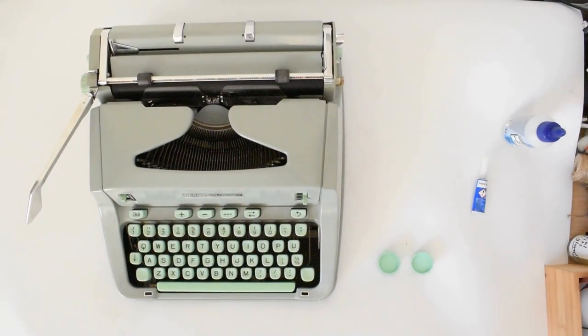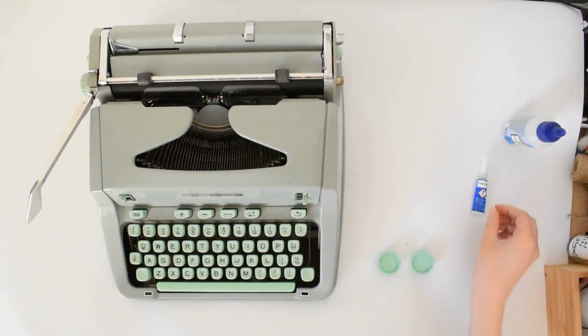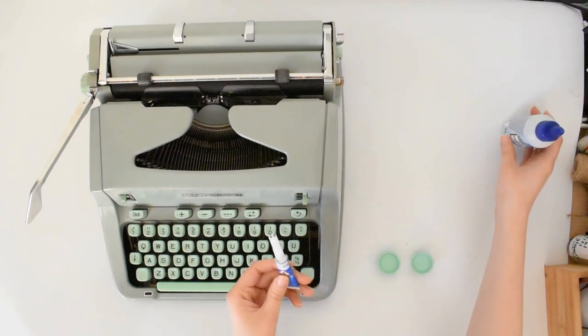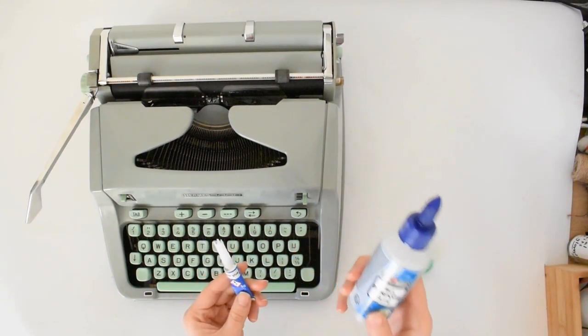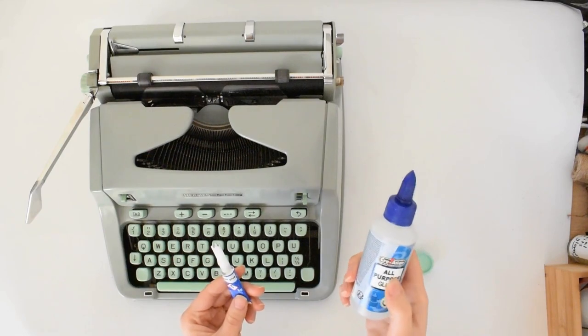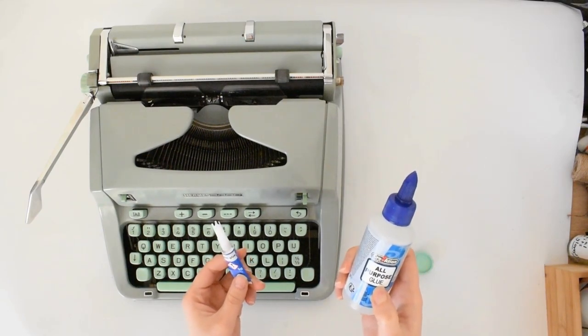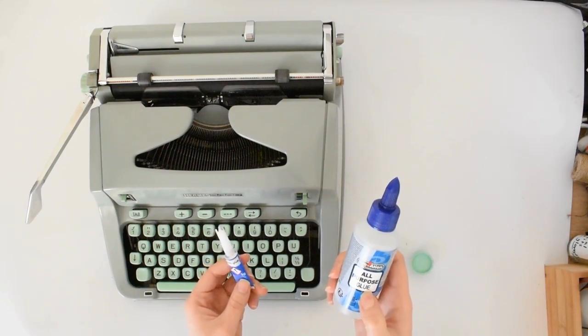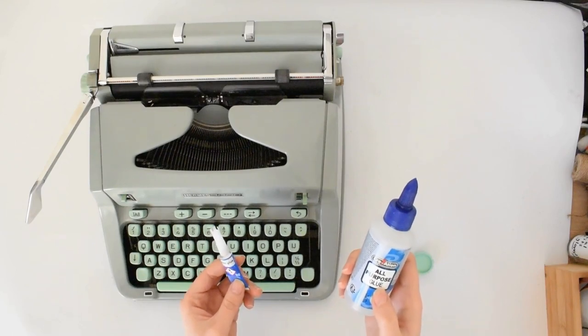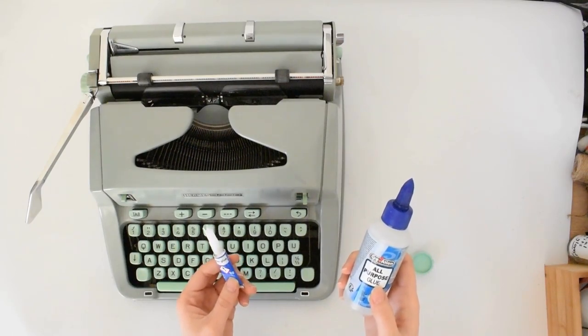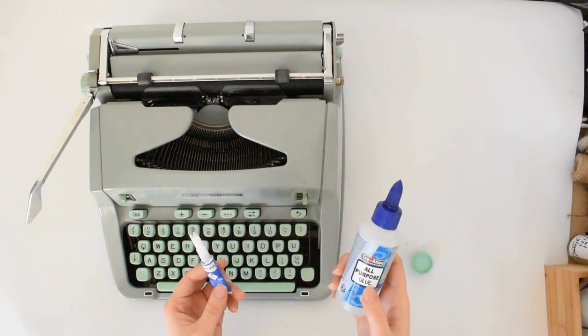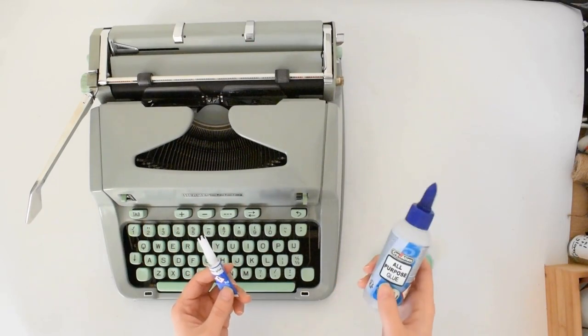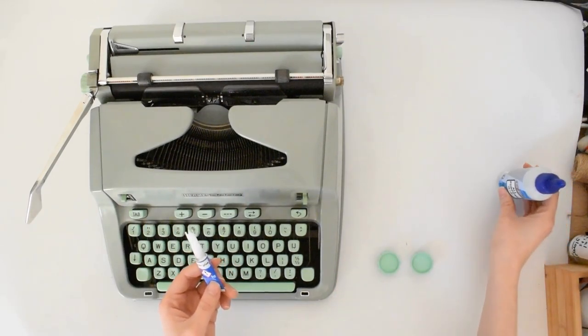The only thing you need to install your knob is glue. I have here two types of glue. One of them is an all-purpose glue or hobby glue. I don't recommend this type of glue because it takes a lot of time to set, up to eight hours or more, and it's not as strong as super glue.